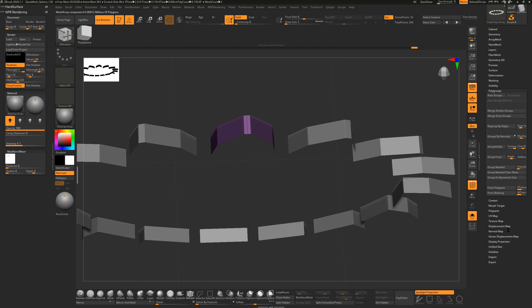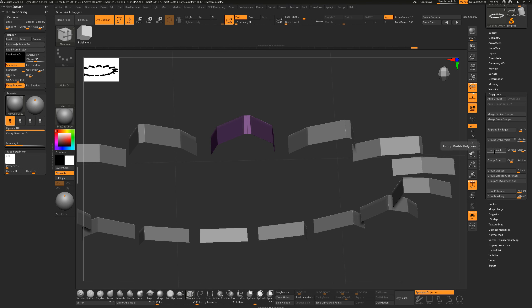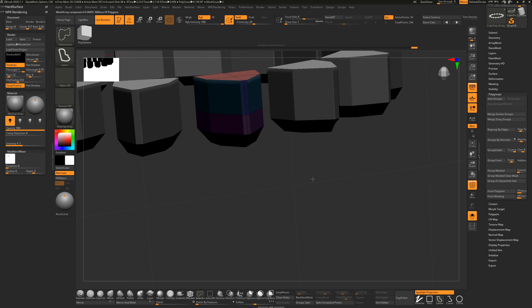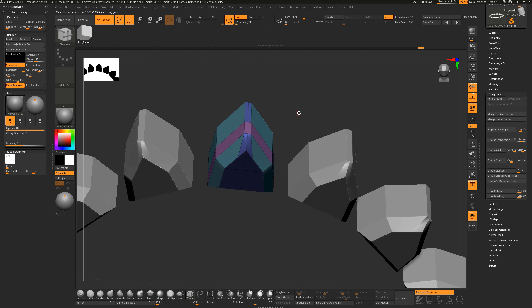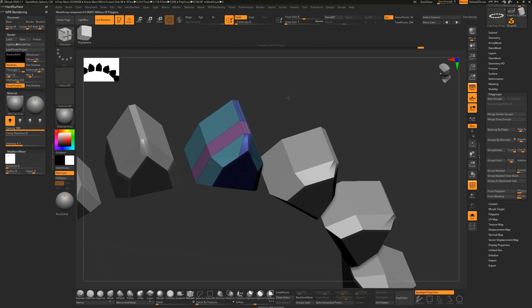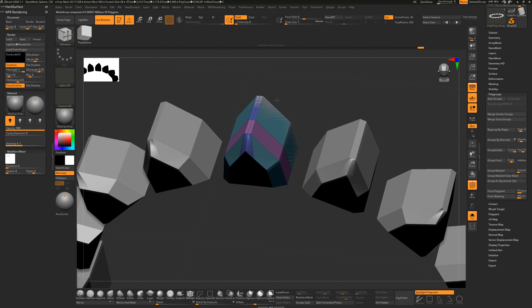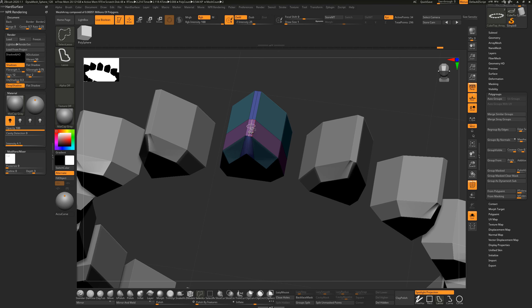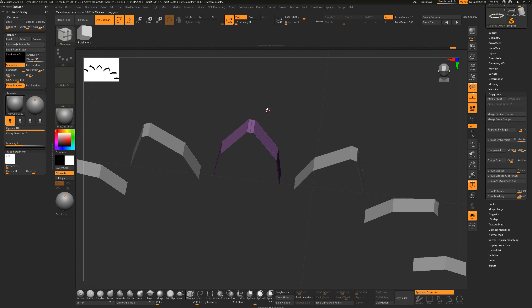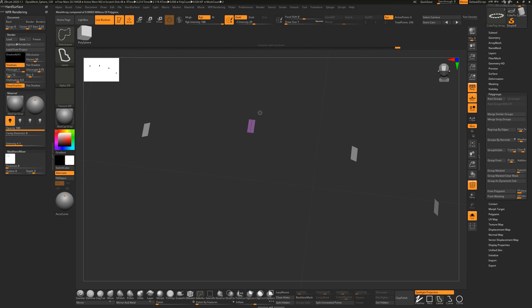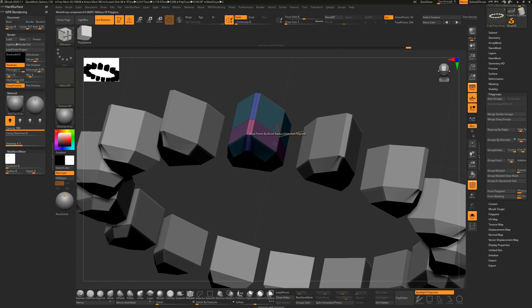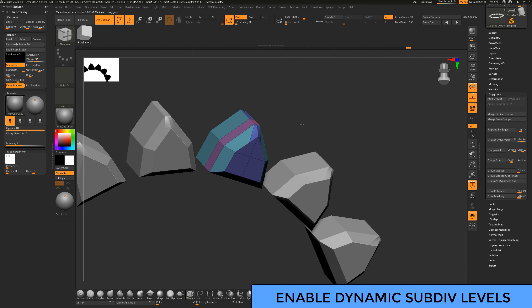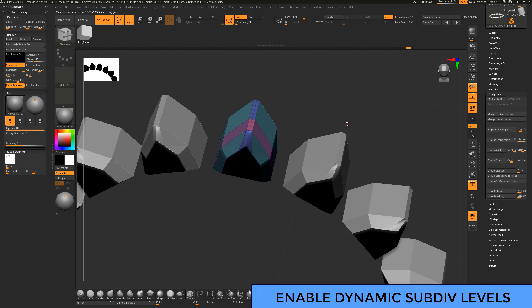Group Visible sits under Polygroups in the menu - that's where it is if you want to use it without the hotkey. Hold Ctrl+Shift to bring everything back. I also want to isolate these two end sections and make them into their own polygroup. With lower geometry it can have trouble selecting, so hold Ctrl+Shift and drag a lasso around them, then hit Ctrl+W.